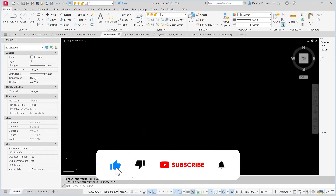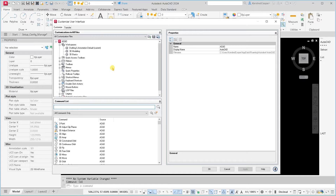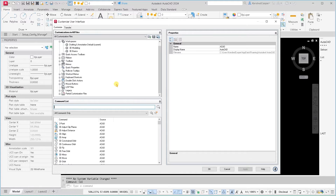The last little bit is in the CUI. In here you can control a lot of commands, interfaces, and command structures with AutoCAD. It's a big area to be poking around in, so be careful.